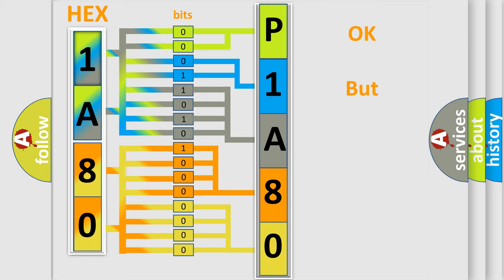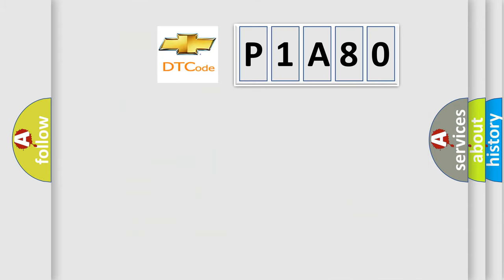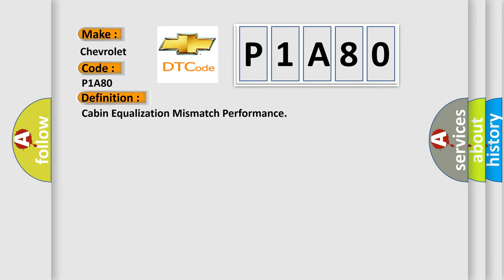The number itself does not make sense to us if we cannot assign information about what it actually expresses. So, what does the diagnostic trouble code P1A80 interpret specifically for Chevrolet car manufacturers? The basic definition is Cabin equalization mismatch performance.